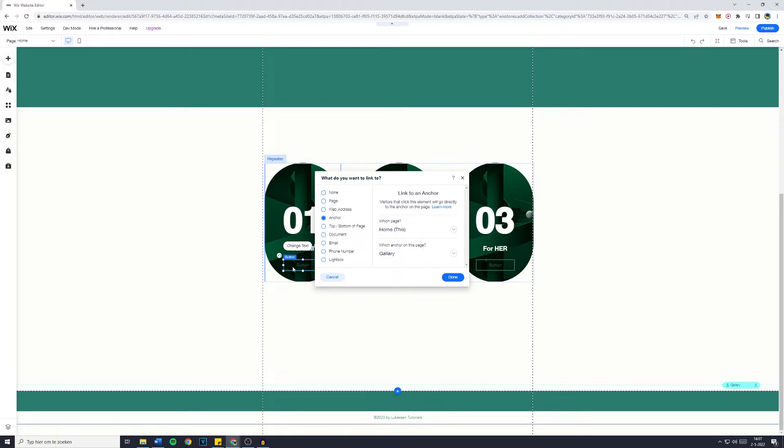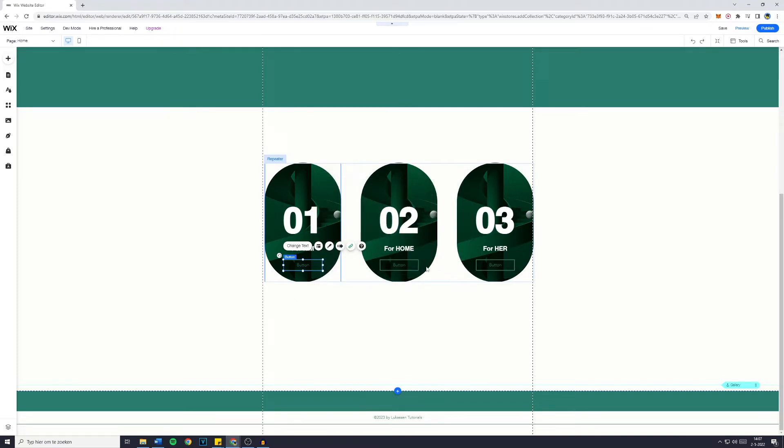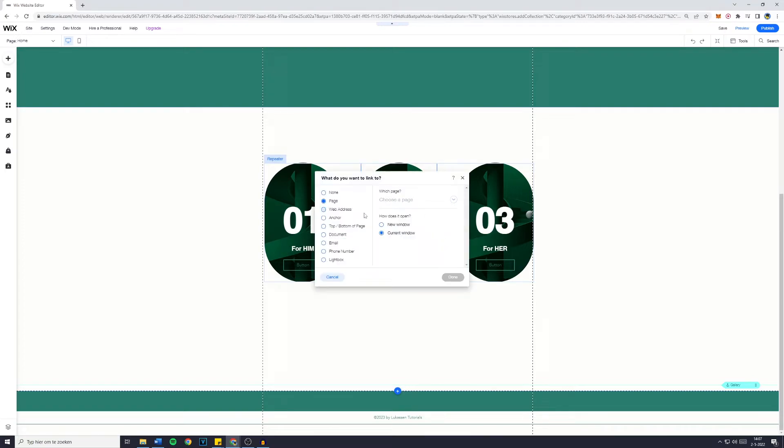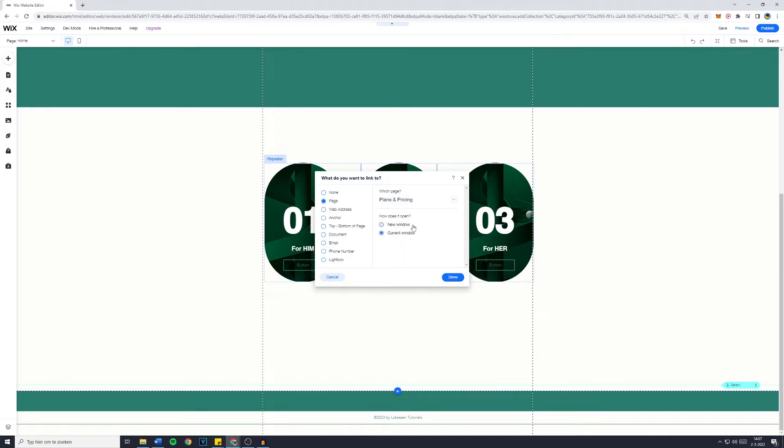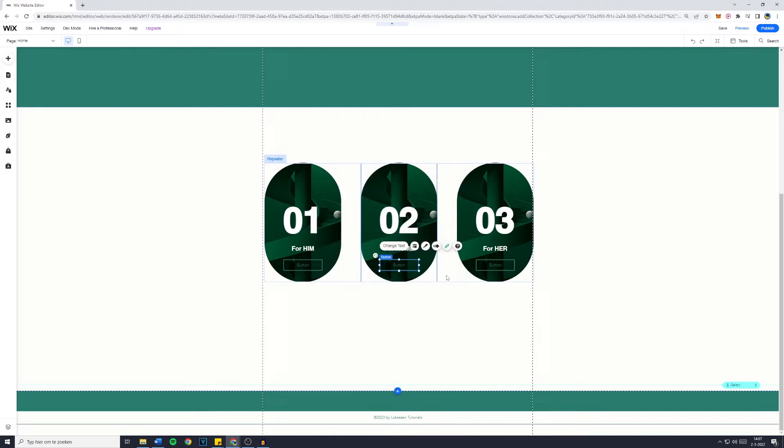For me, I would like my button to link through my Anchor on my gallery page, so I'm going to click on Done. You can also link all of the buttons to different pages. So this page, I might like this to link to the Plans and Pricing in a new window, and then click on Done.